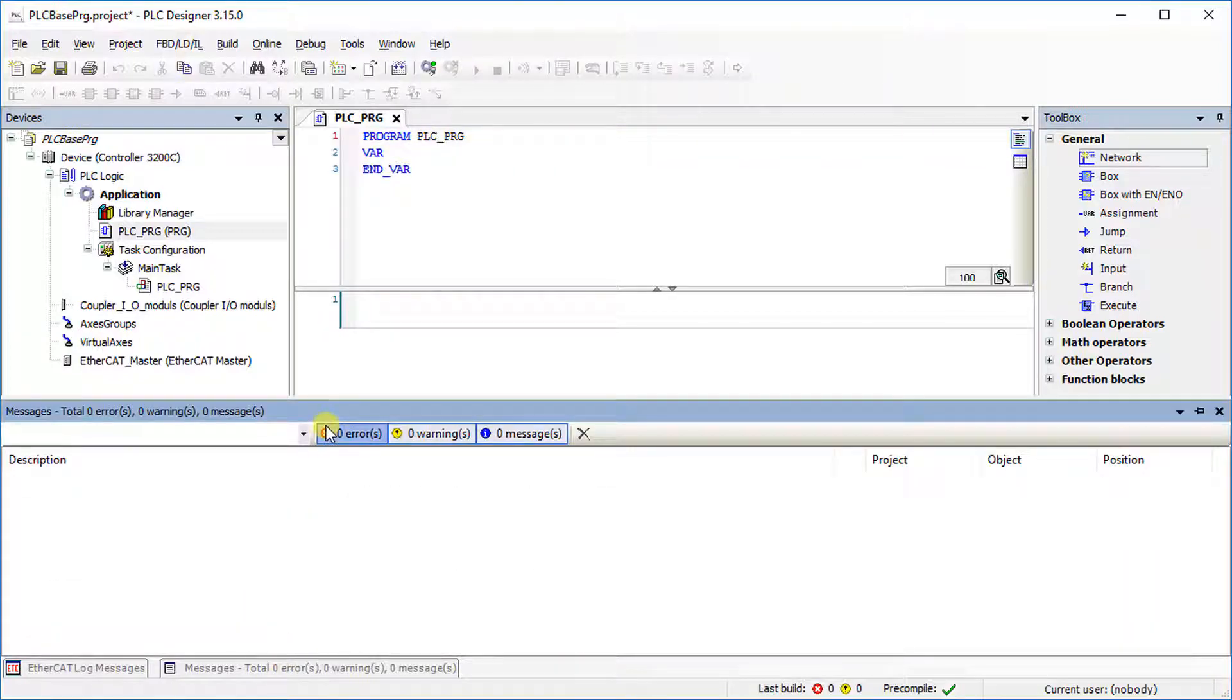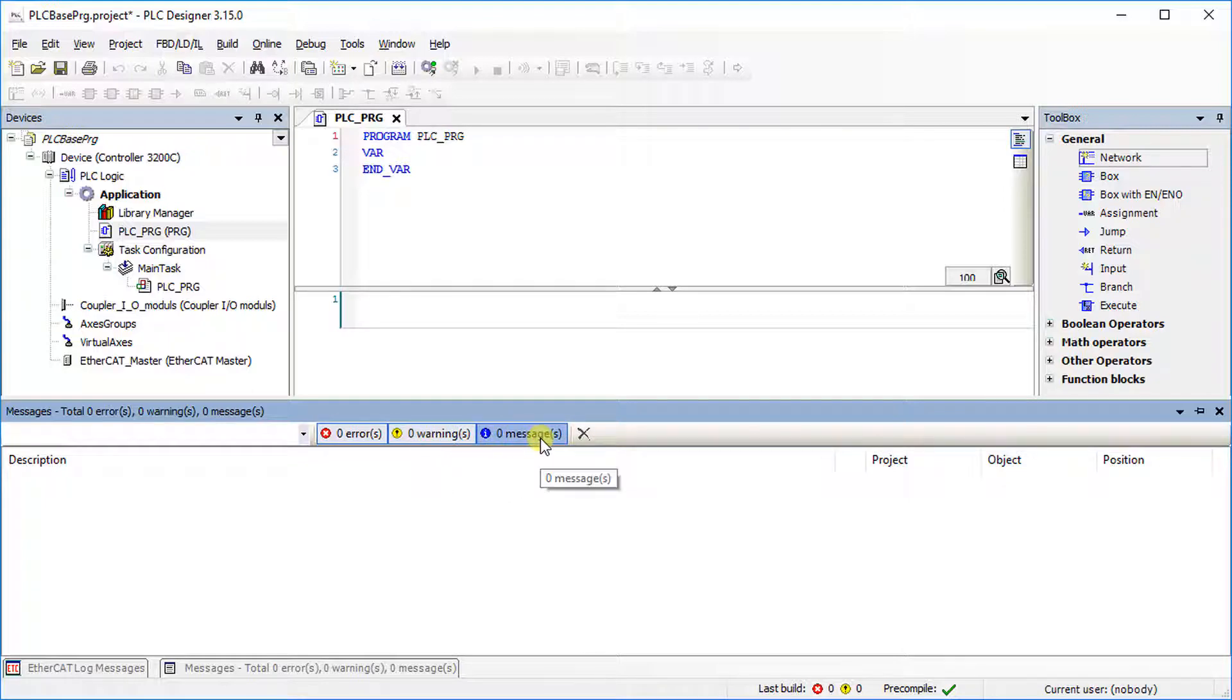In the lower section, errors, warnings and messages are displayed. At the very bottom, information about the program status are shown.